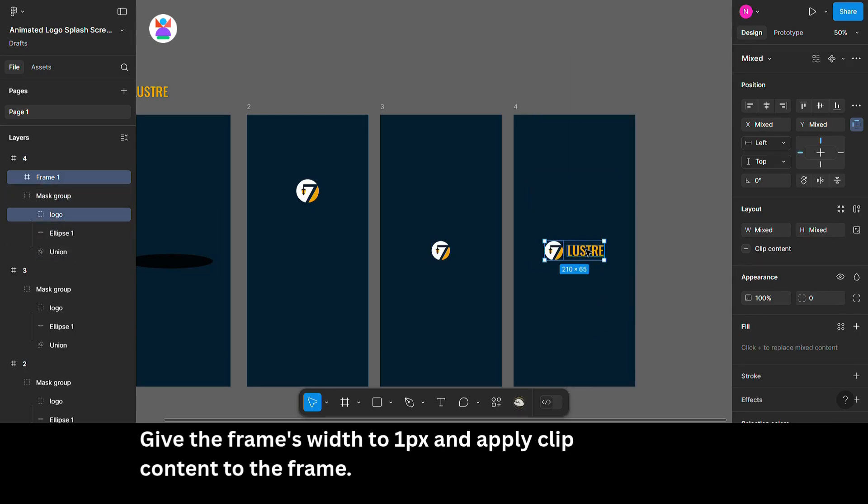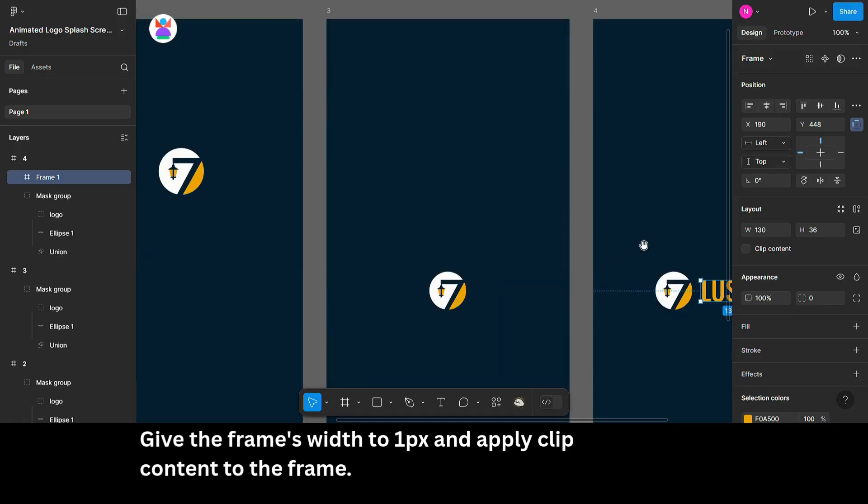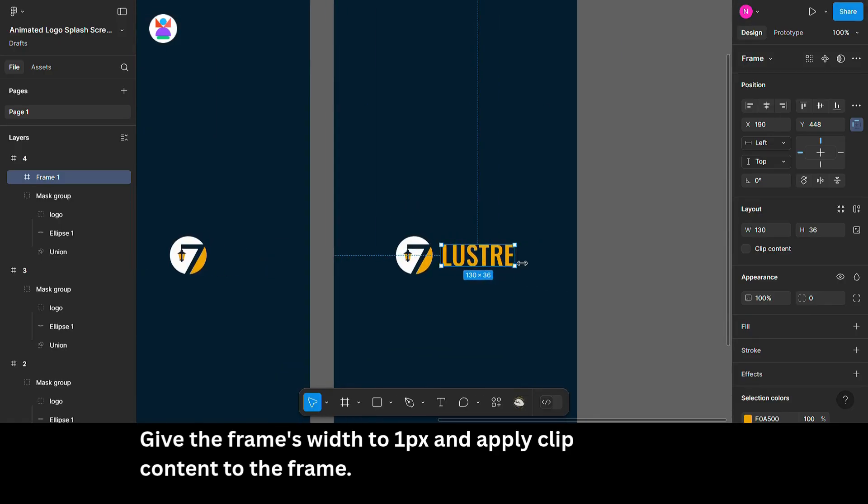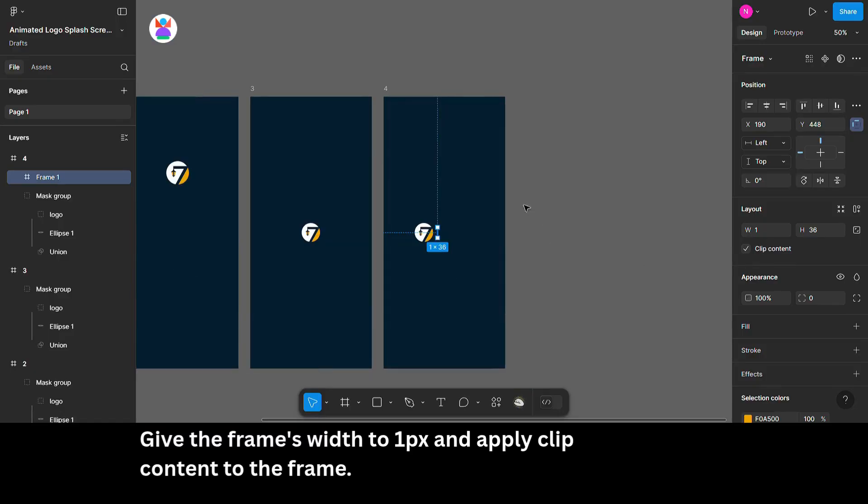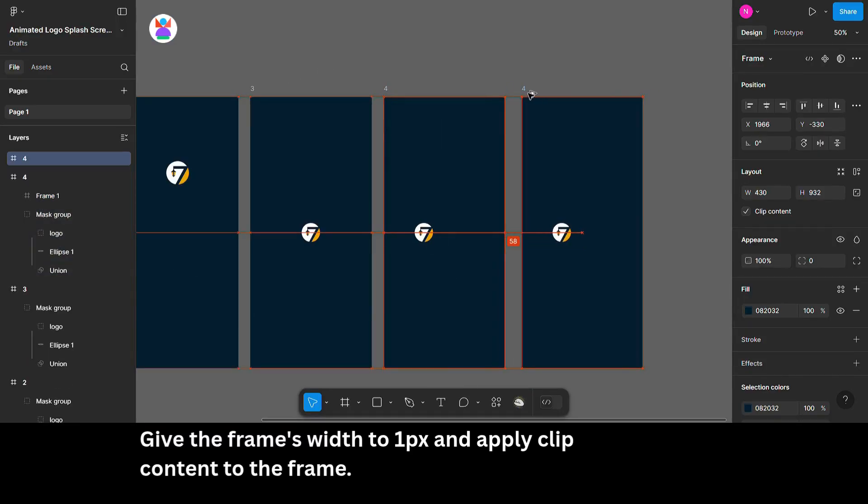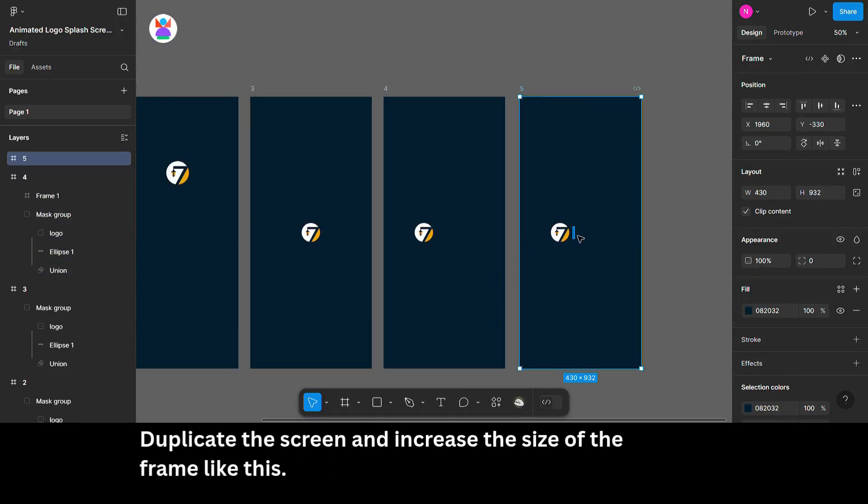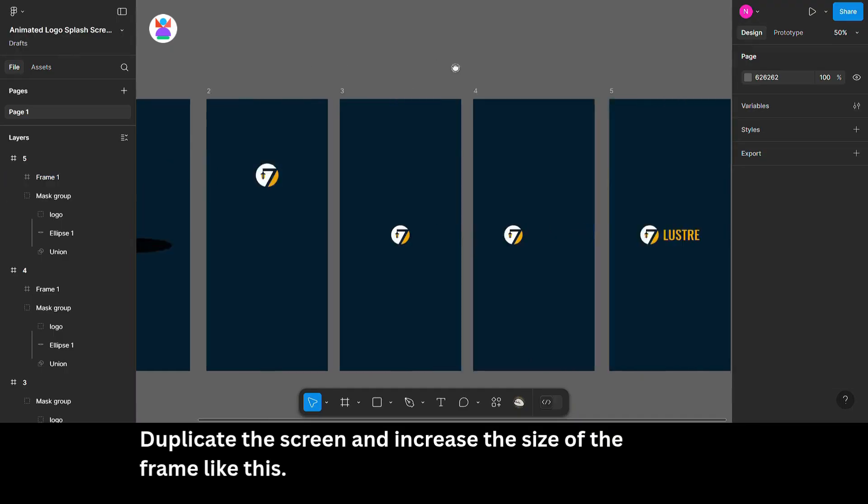Give the frame's width to 1 pixel and apply clip content to the frame. Duplicate the screen and increase the size of the frame like this.